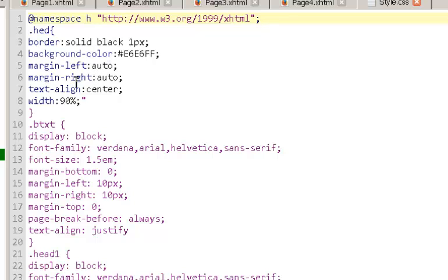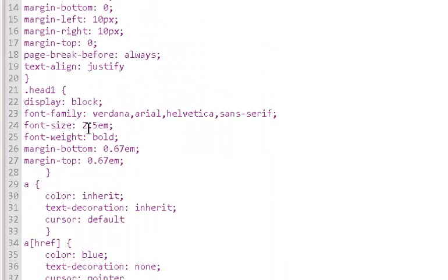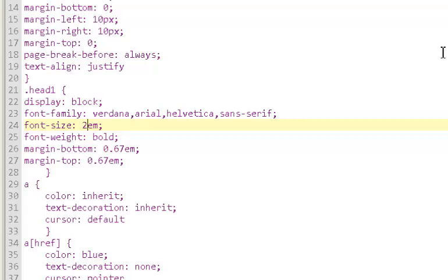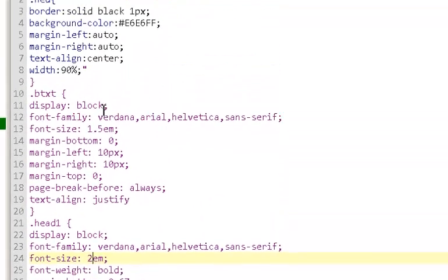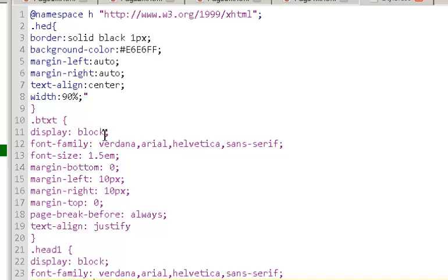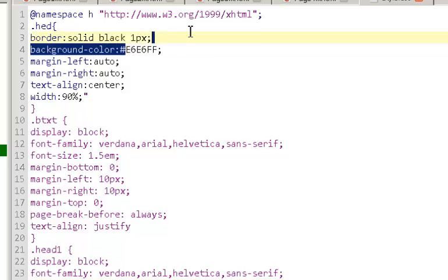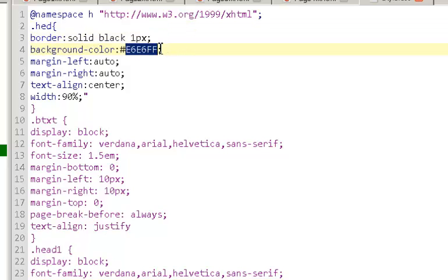Let's say, for example, that instead of 2.5 EM, and EM is the size, the default of the default font. Now, instead of our rectangle, which is shaded 90% of the width, instead of it being a pale blue color, let's make it fully blue.